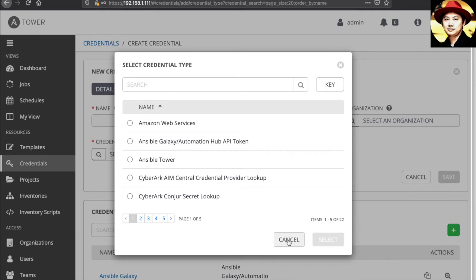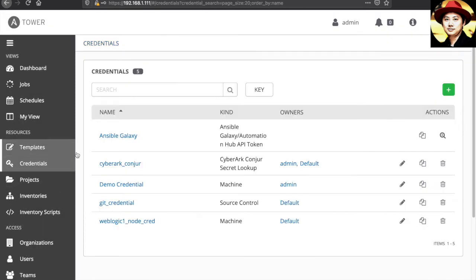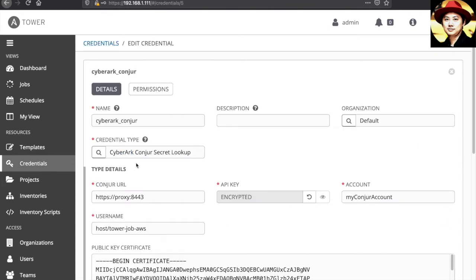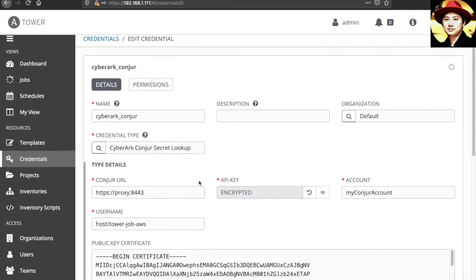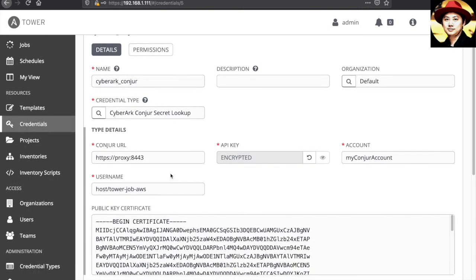So for this demo, I already predefined one. So you may give it a name, the organization, and the credential type is look up the secrets from the CyberArk Conjure. Fill up the necessary information like the URL to the Conjure server, the API key, the account, and also the user name.